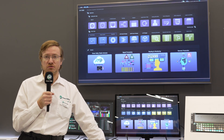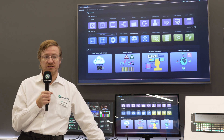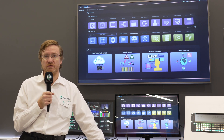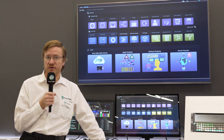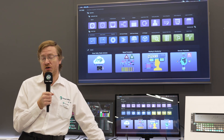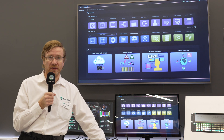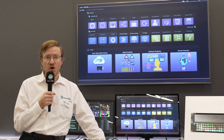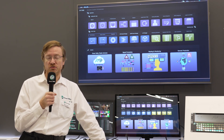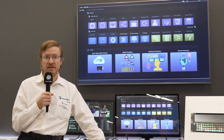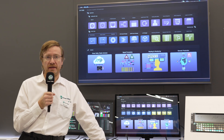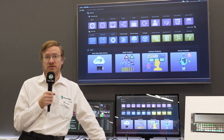An important part of the story is the connected solutions, where customers can take all of their familiar user interfaces — the hard panels and the soft panels — and take their on-premise infrastructure they have today and make that work as they migrate to the cloud.